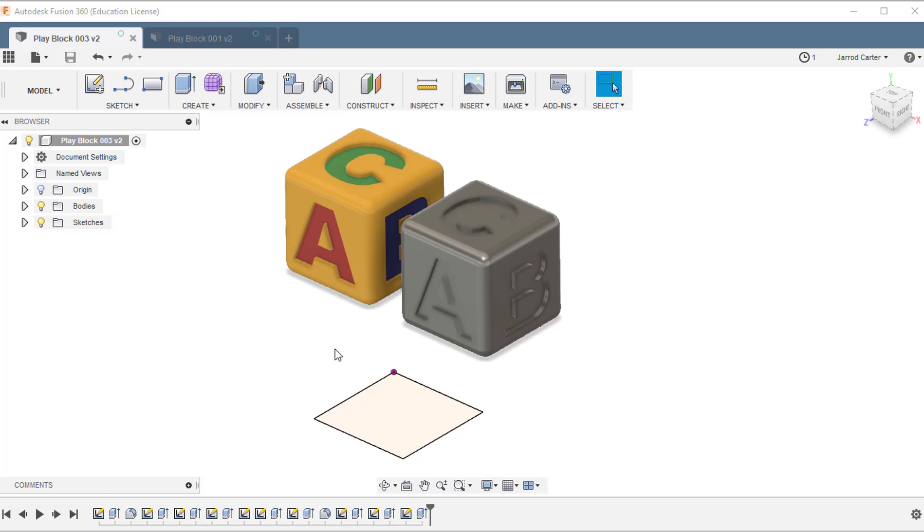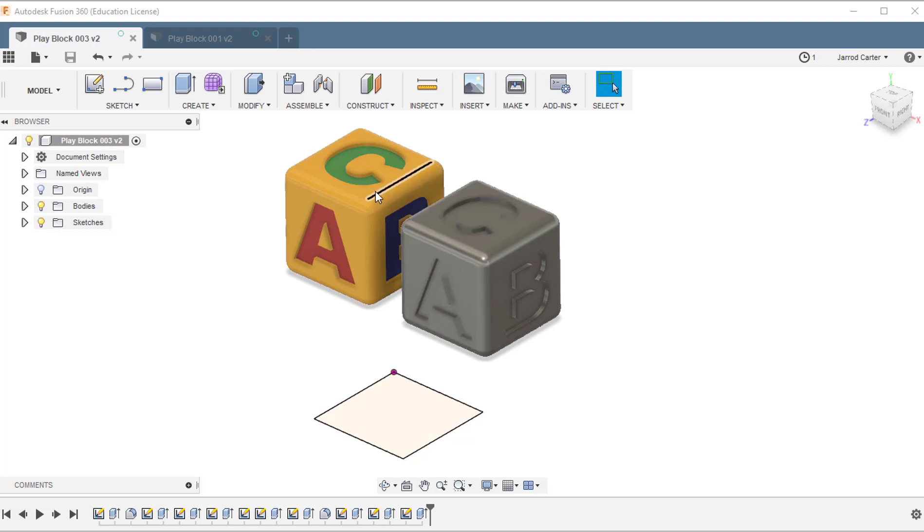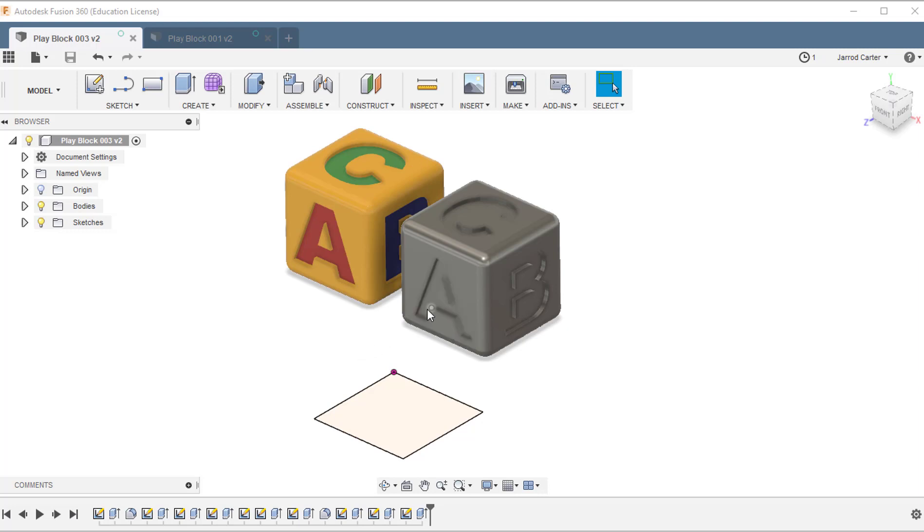So in the previous videos we learned how to do a sketch, how to extrude that sketch into a 3D shape, how to break the corners with either a fillet or a chamfer, and the previous video was how to add the 3D text.